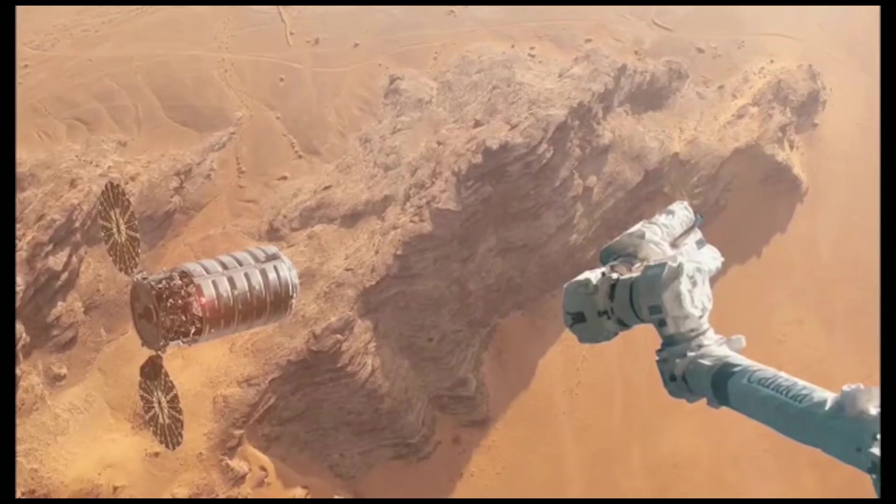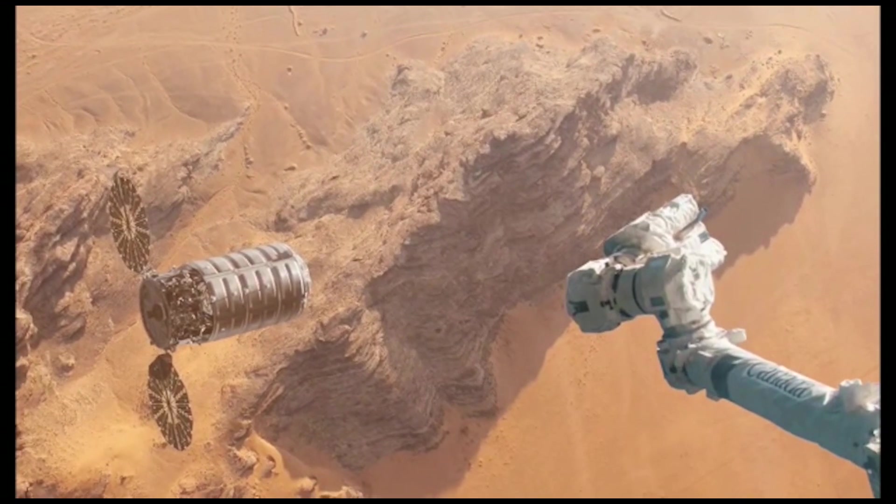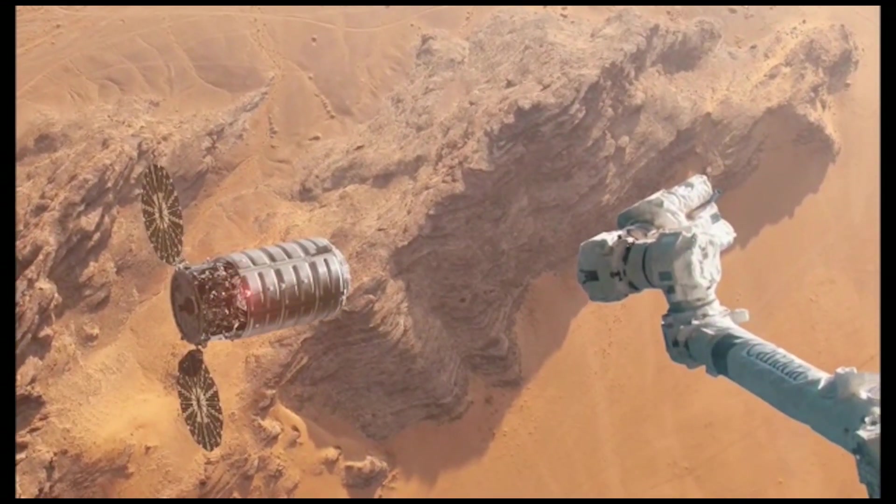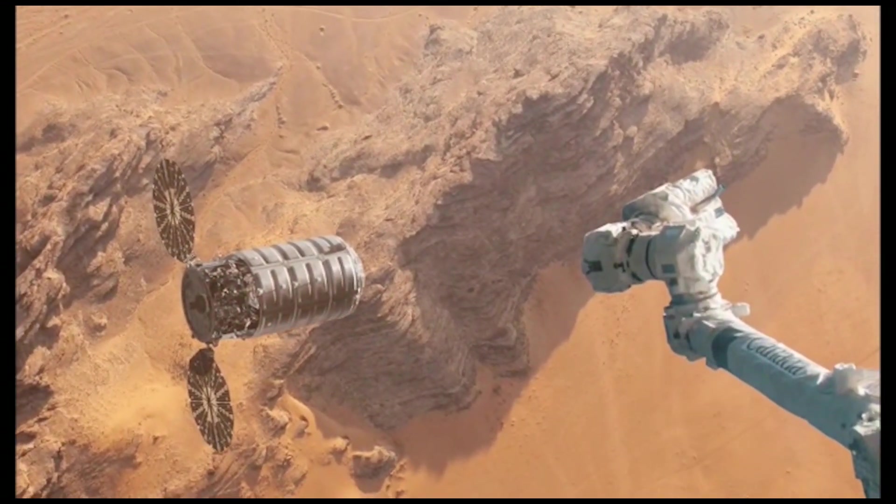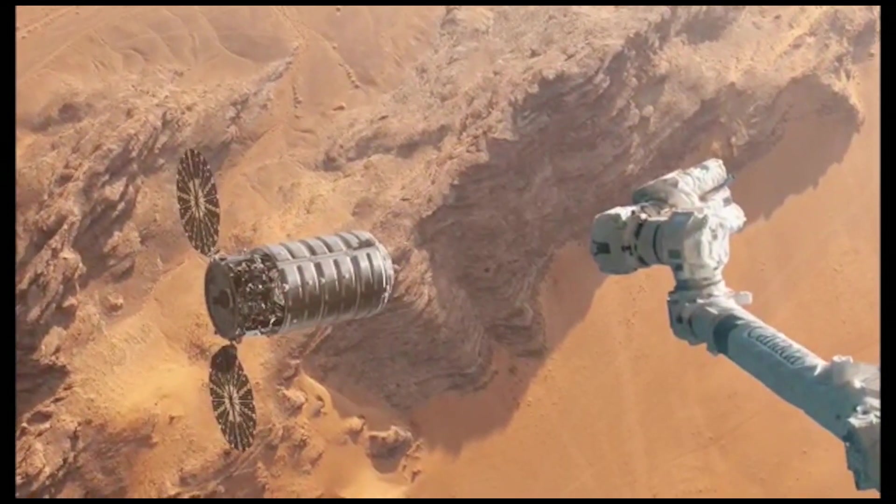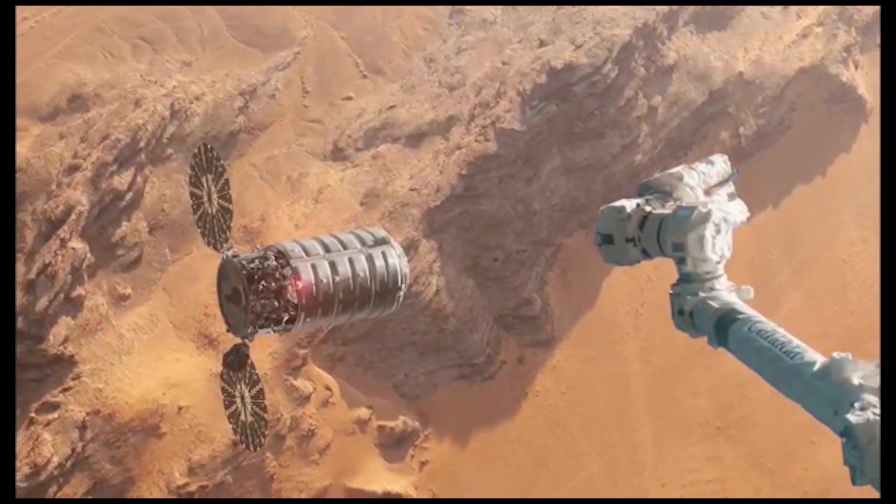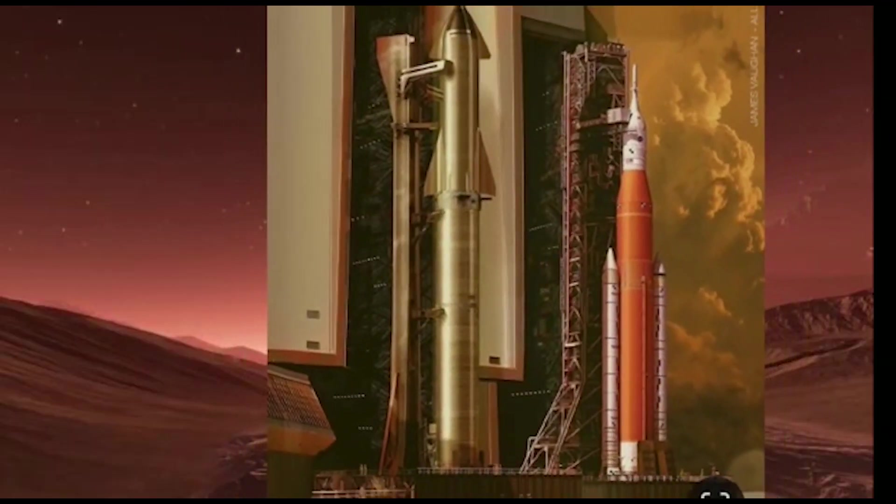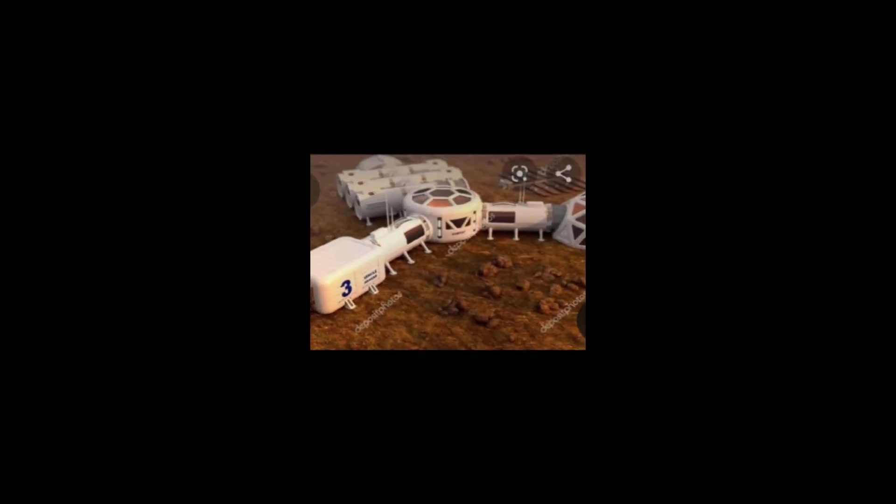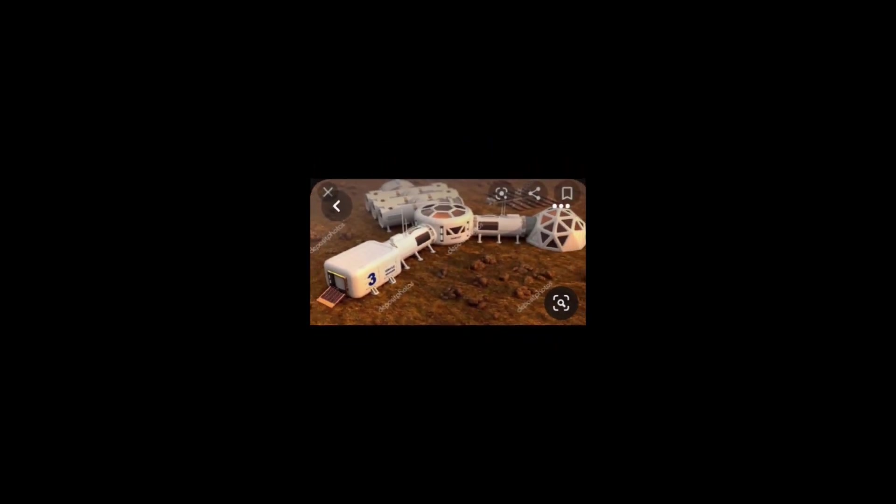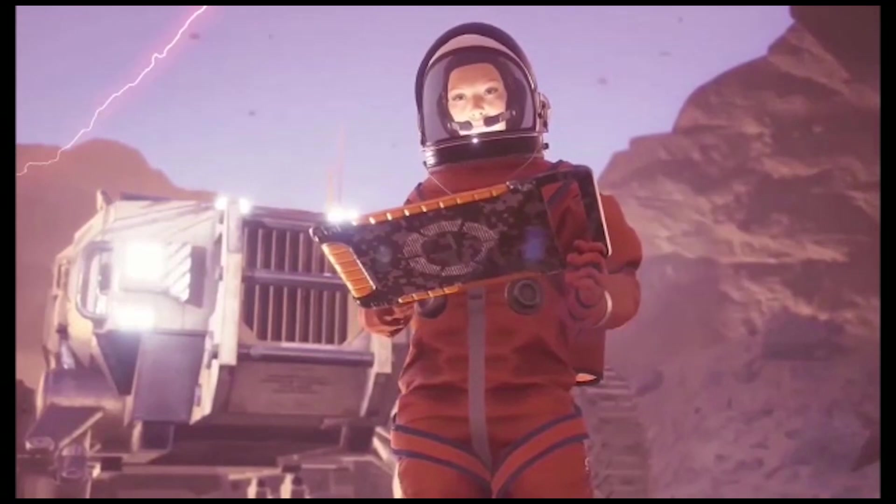The propellant production plant is a critical component of the plan as it will allow for the production of rocket fuel on Mars. This fuel will be used to refuel the rockets that will transport people and cargo between Mars and Earth. The plant will use Mars resources, such as carbon dioxide, to produce methane and oxygen, which can be used as rocket fuel.